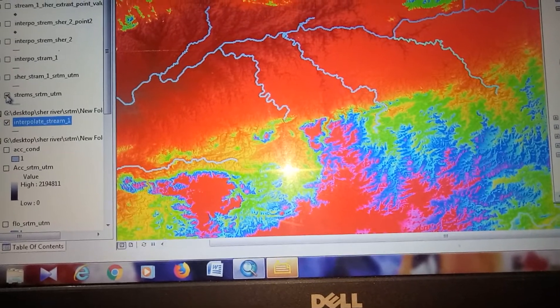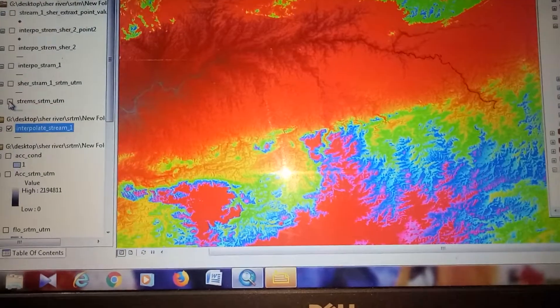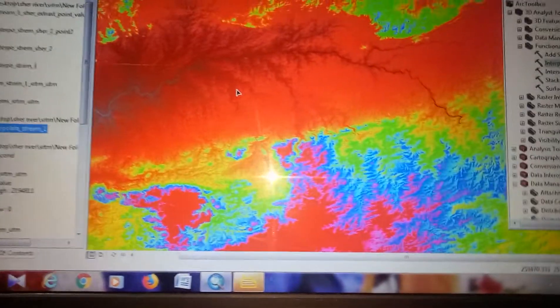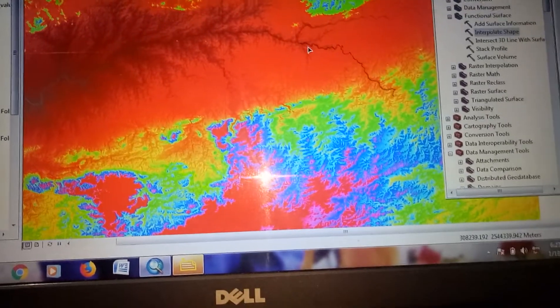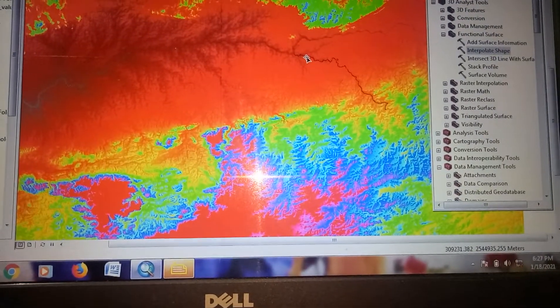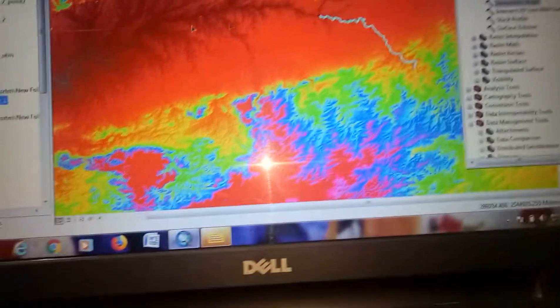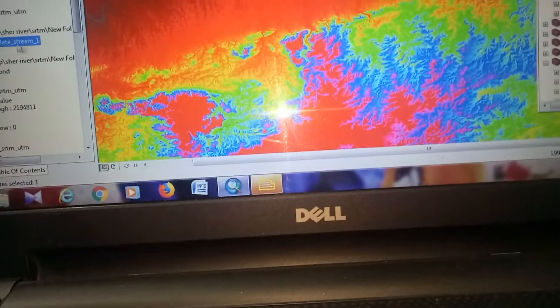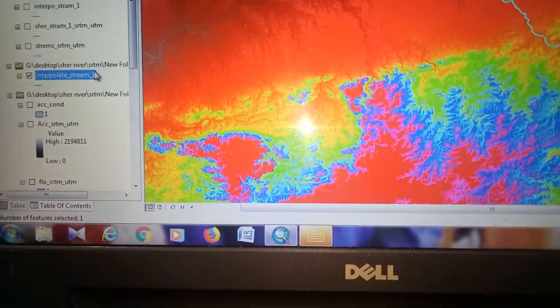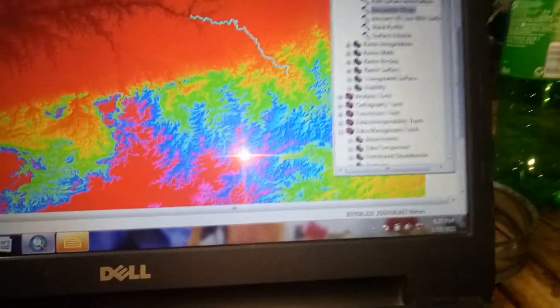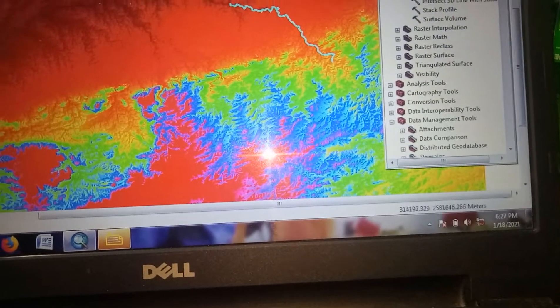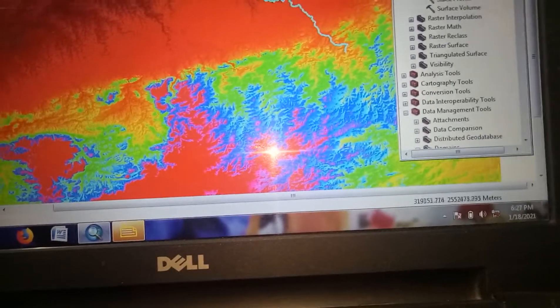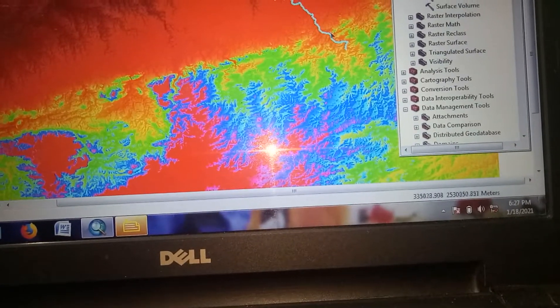uncheck the original streams layer. You can see the stream I have created, which is the interpolate stream 1. Now we have to make the 3D profile, the longitudinal profile of this stream. How can we create it? We have to...